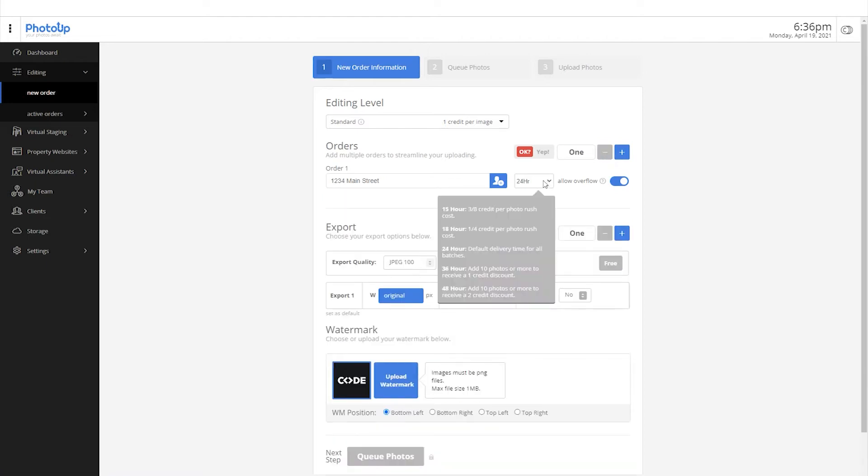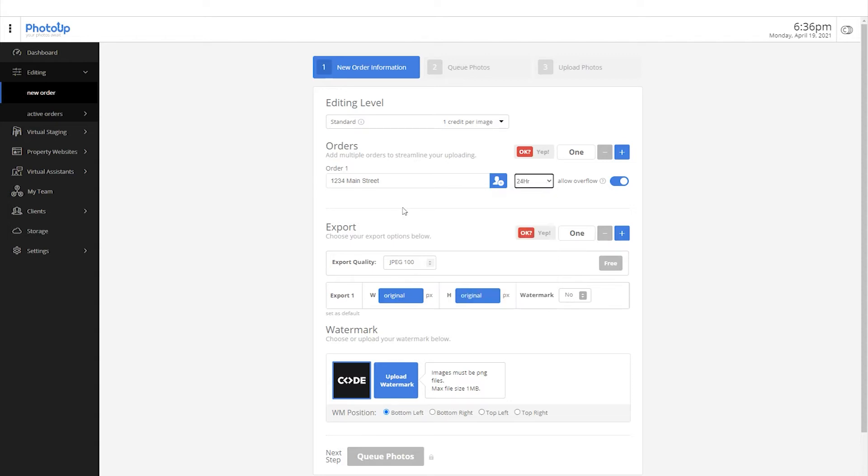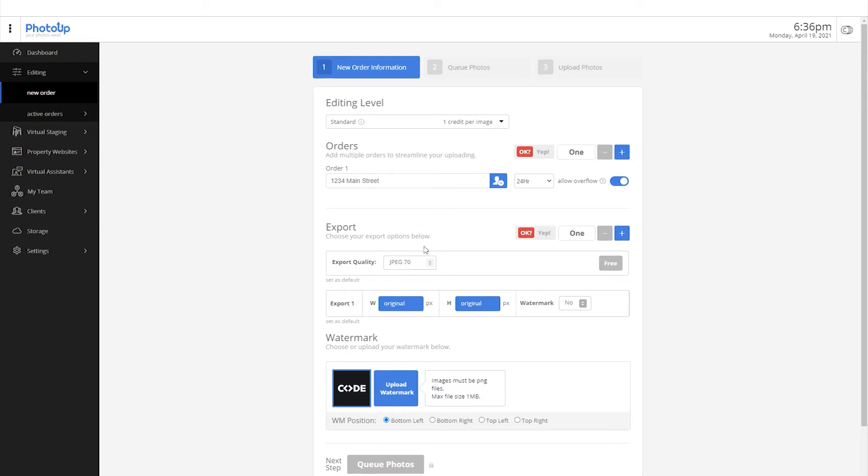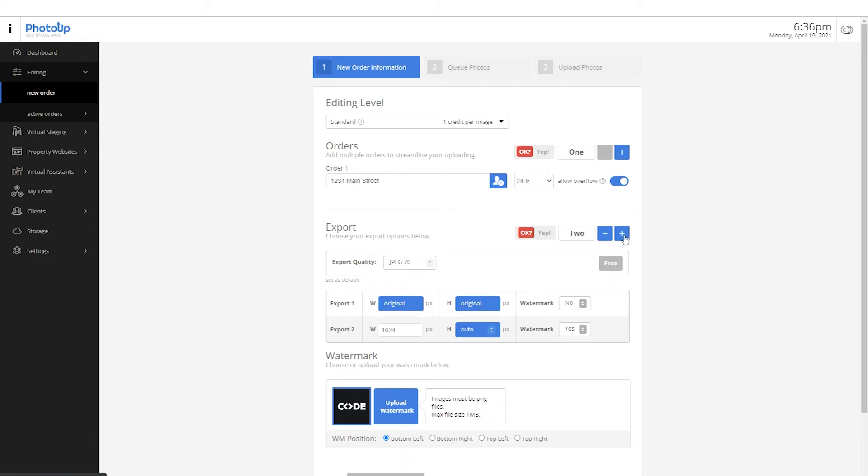Next, select your desired turnaround time. Let's move on to the export settings below. You can choose between export 70, 100, or TIFF formats. You will be able to add two more export settings like so.